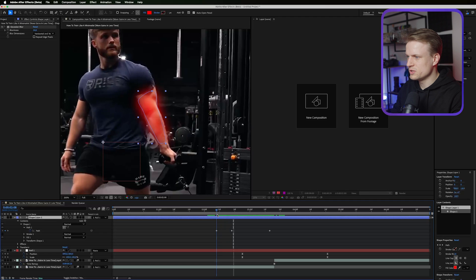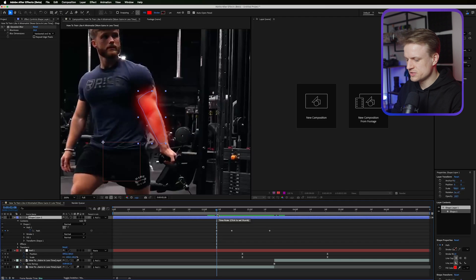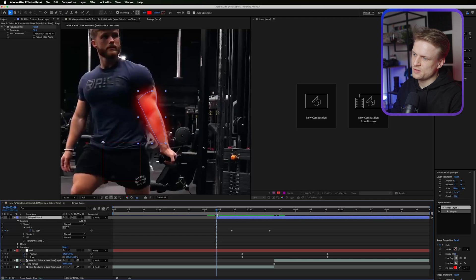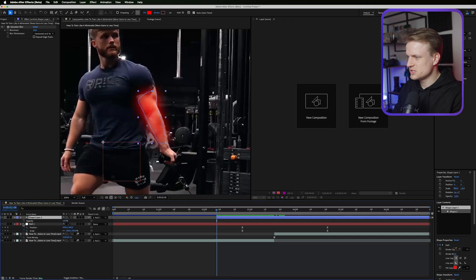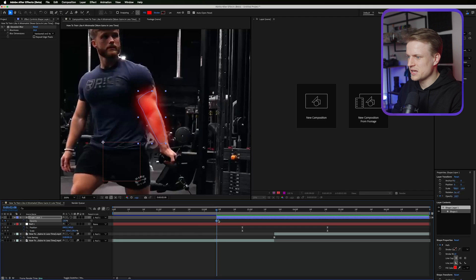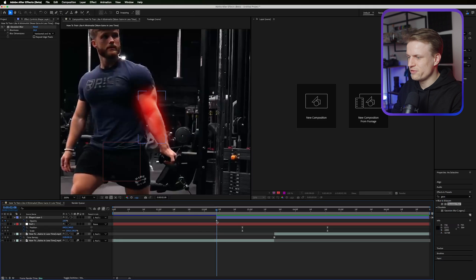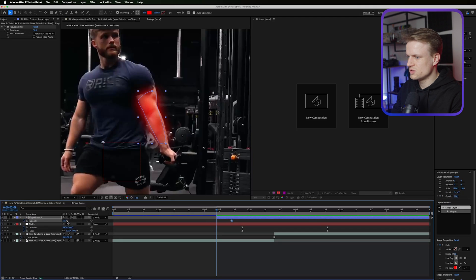Now what I do want to do is set an in point, basically hitting Alt left bracket, which is the key almost next to your enter key. Then press T for transparency, and then basically set a keyframe for the opacity. Maybe fading it in.